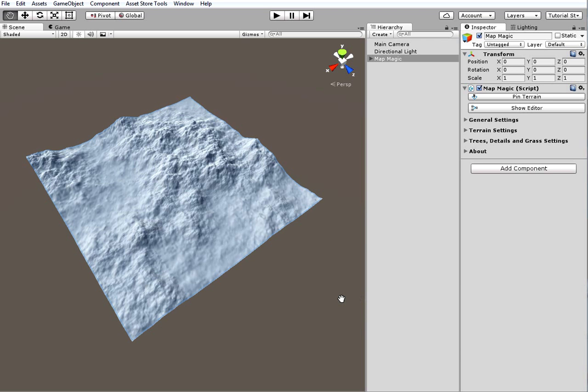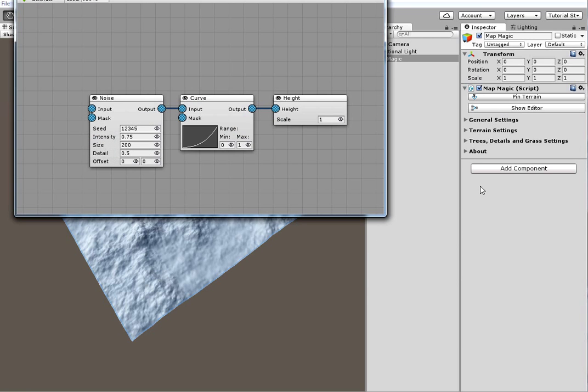OK, now let's proceed to the most interesting part, the MapMagic editor. Clicking Show editor will open up the editor window.